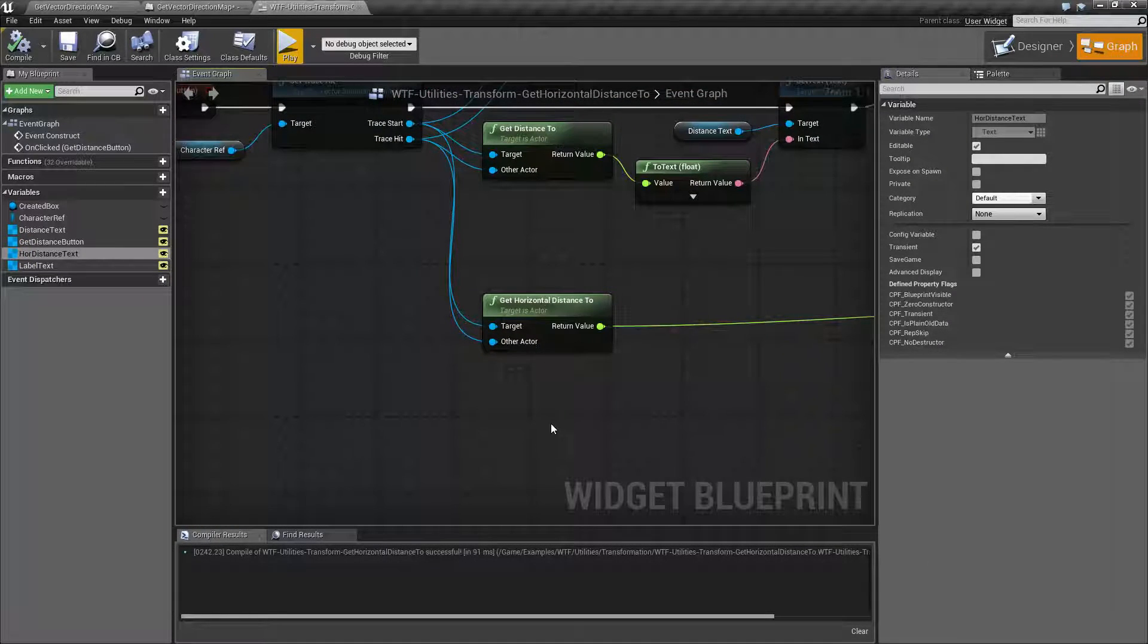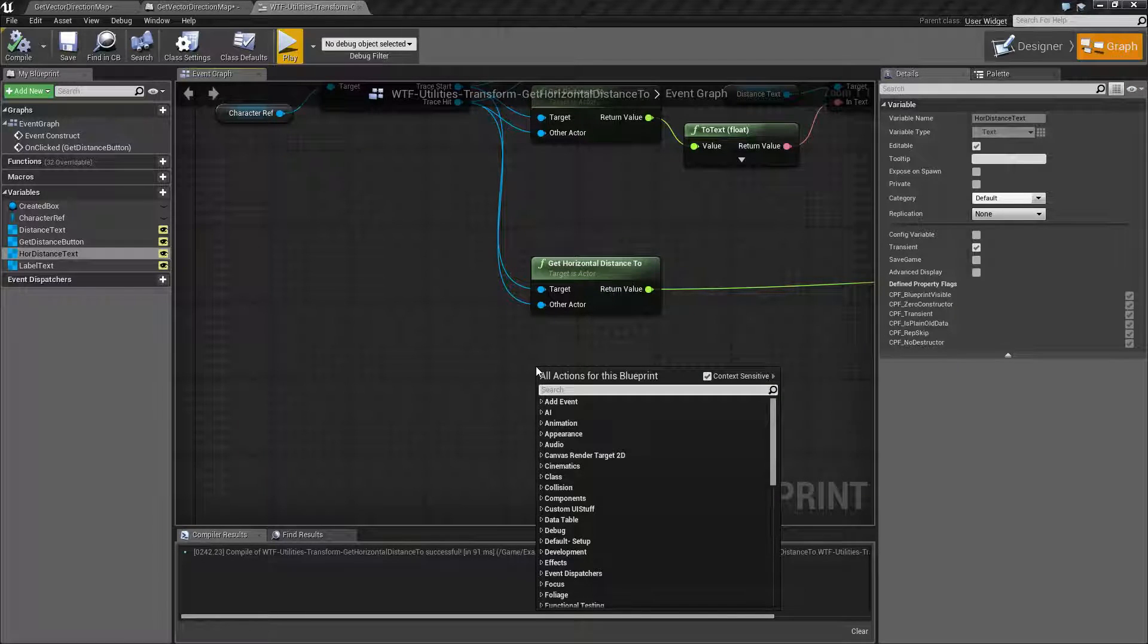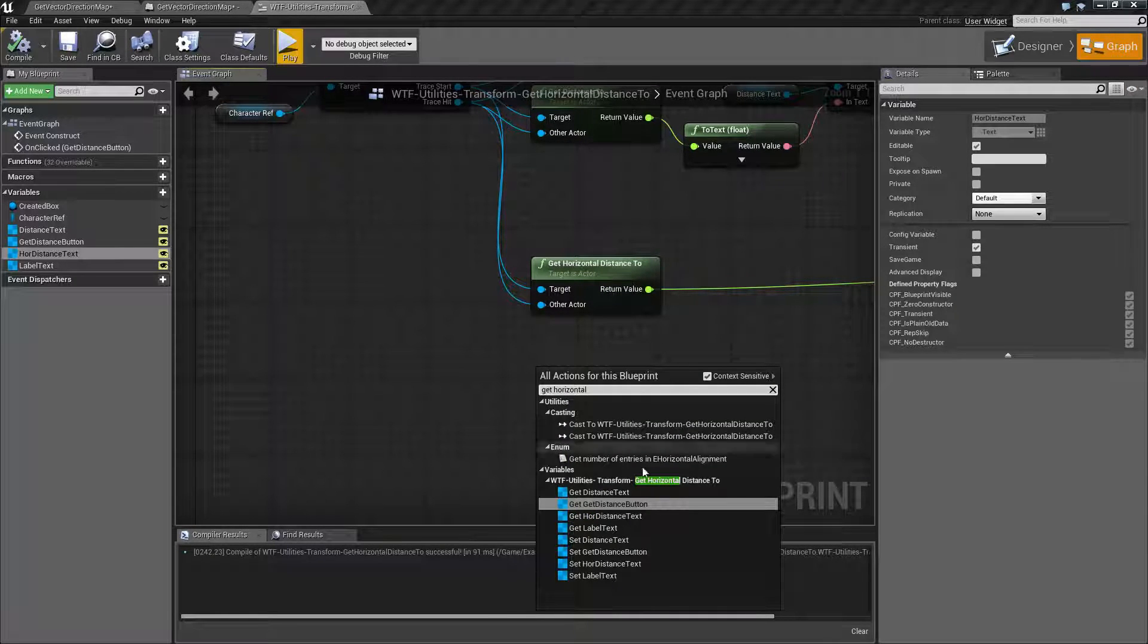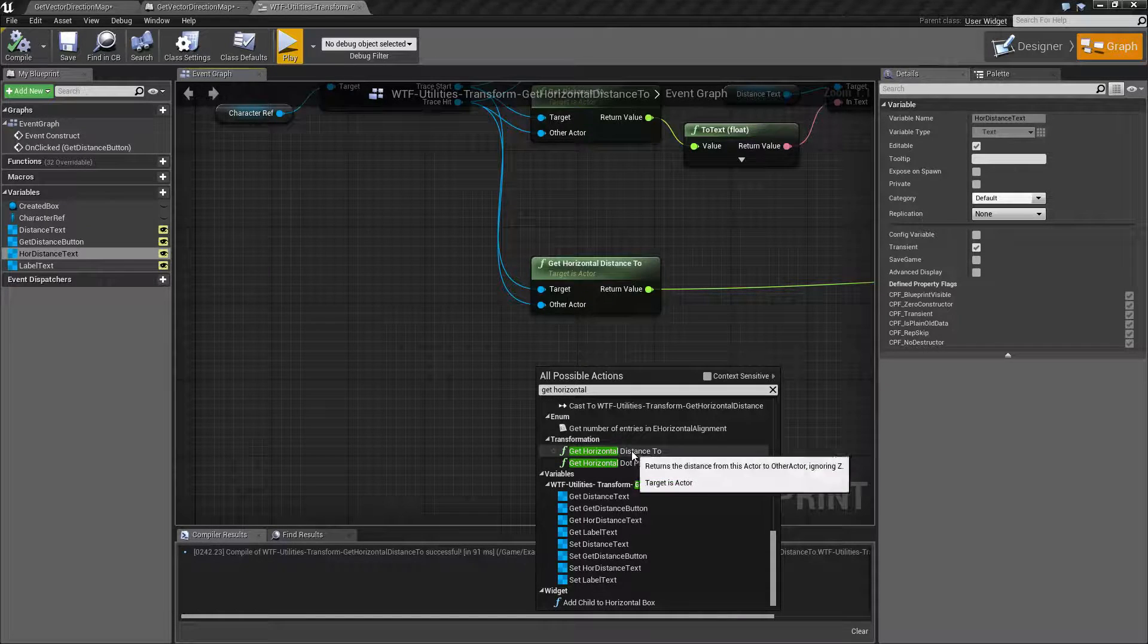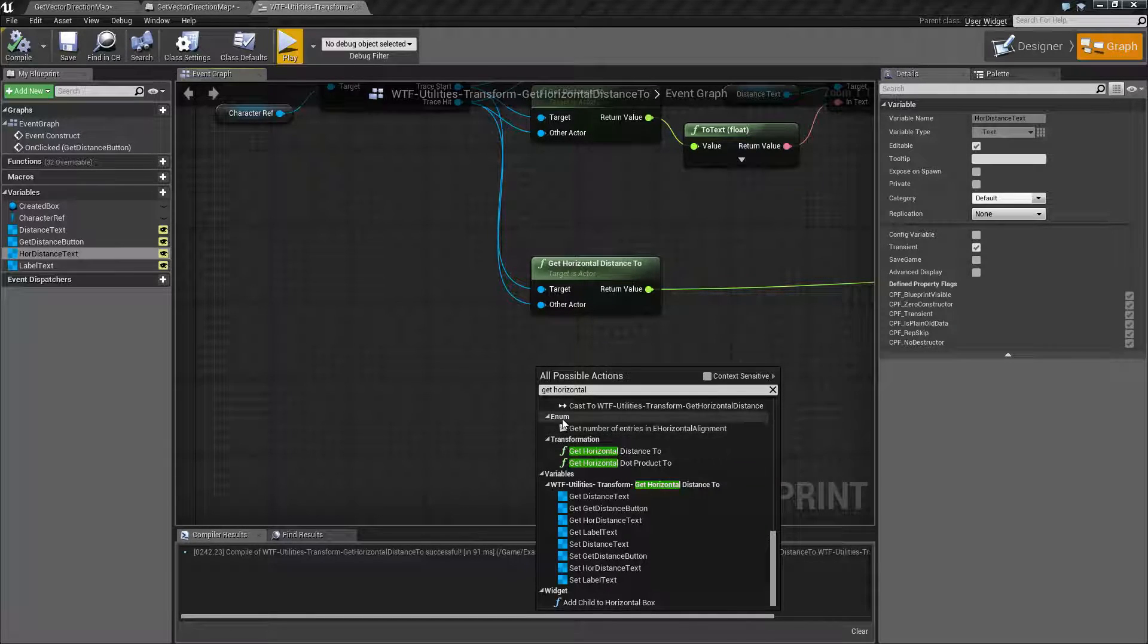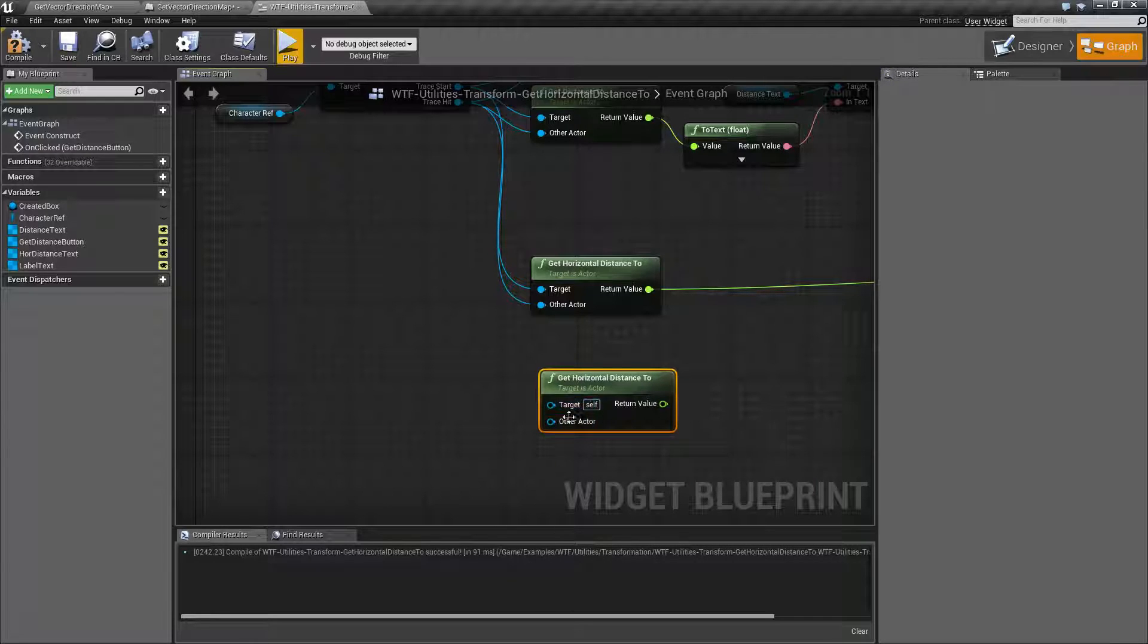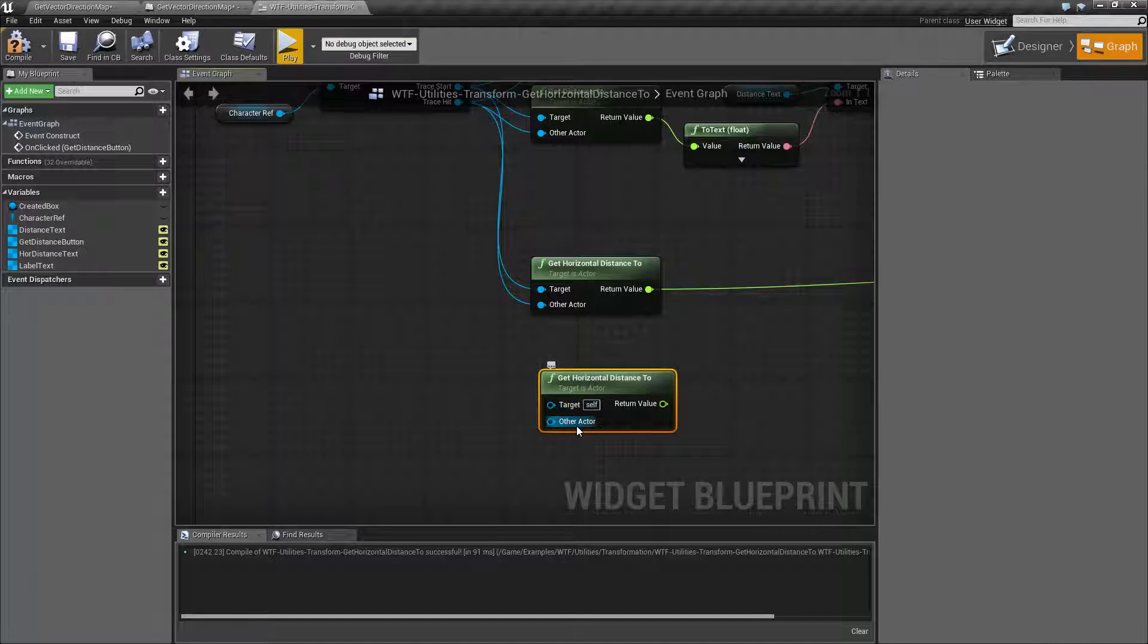This is our Get Horizontal Distance To node. We type in Get Horizontal. We're not going to find it. It is context sensitive. It is underneath the Utilities Transformation. And it's going to require an Actor as both the target and the other actor.